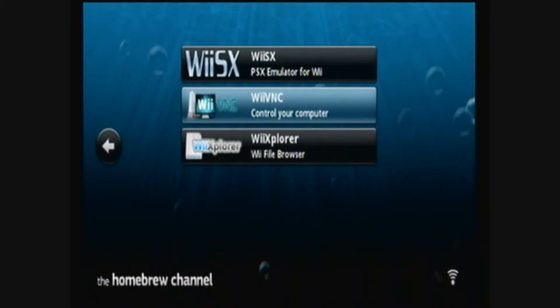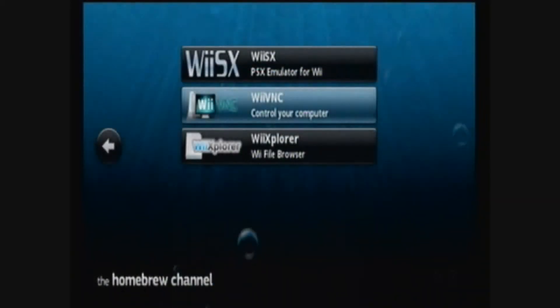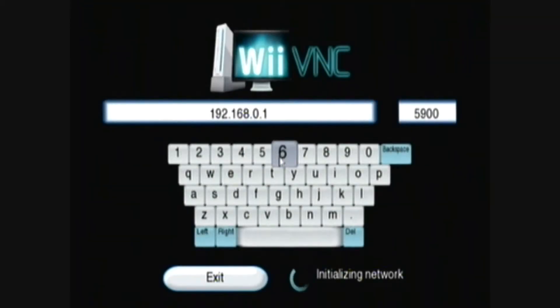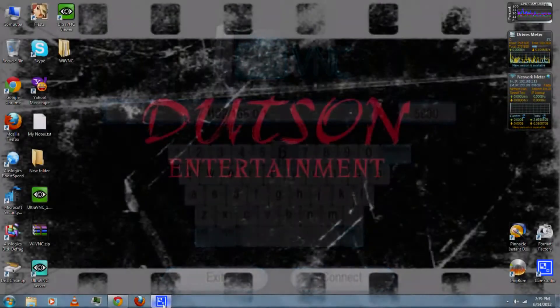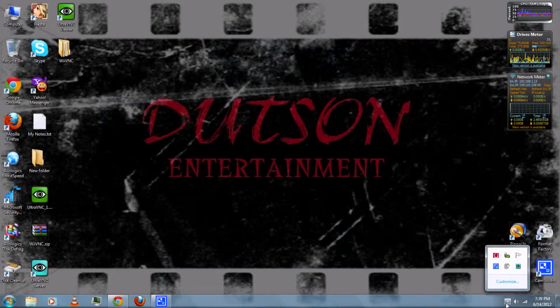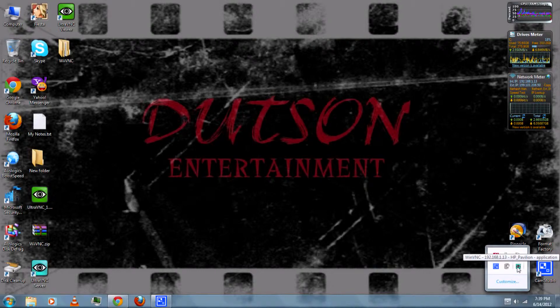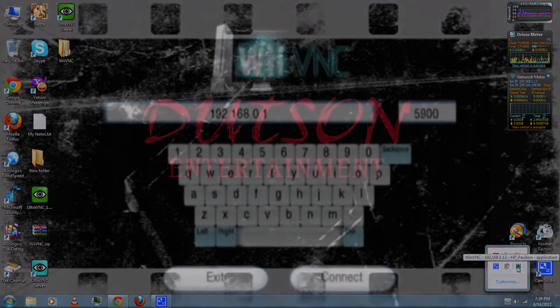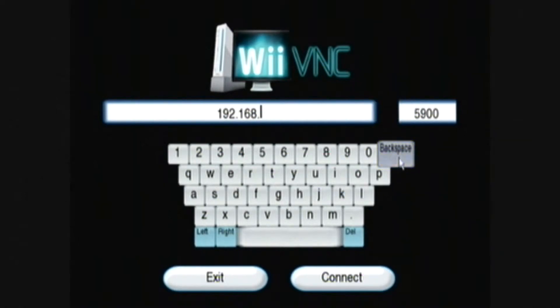Run Wii VNC and load. Then first you can enter your IP address. If you don't know what it is, you can go to your tray and just put your cursor over the UltraVNC app and it should give you your IP address. Then enter the port number.